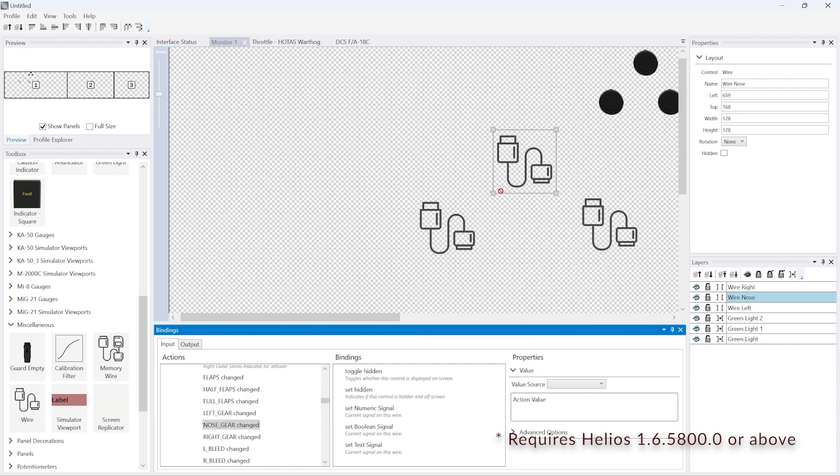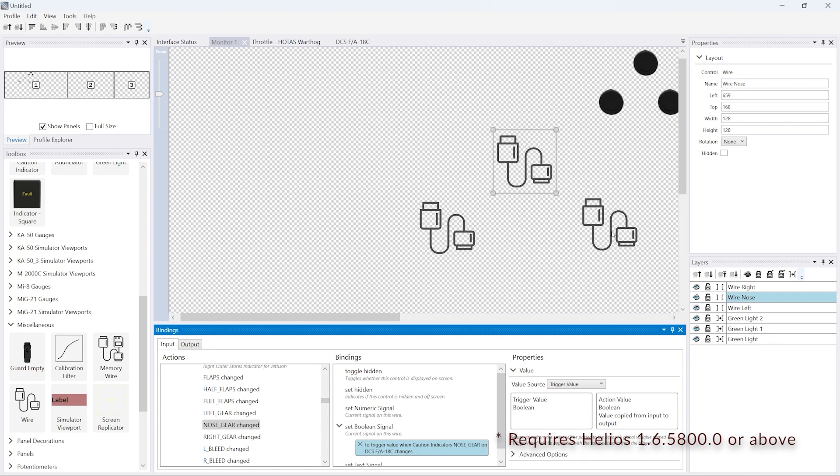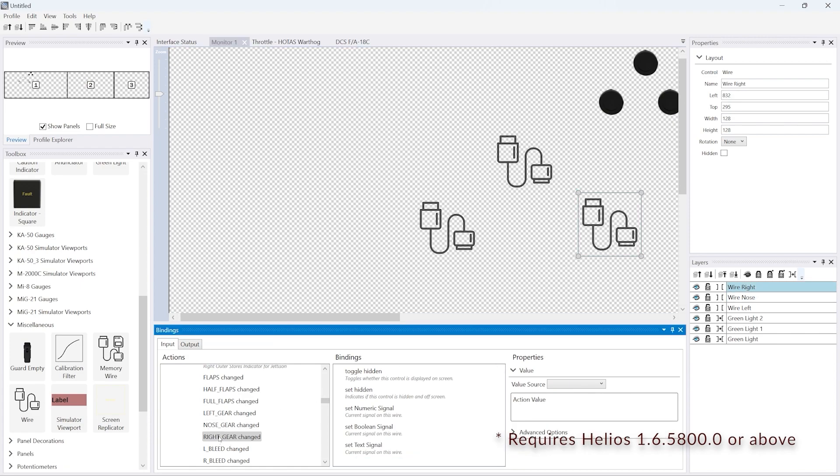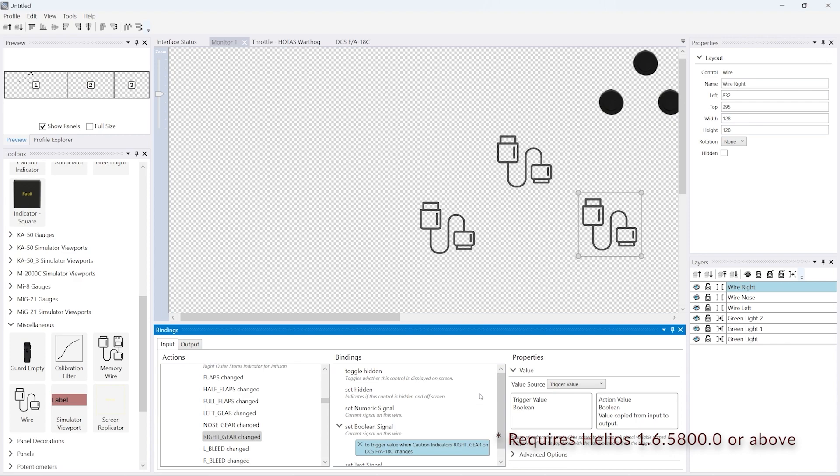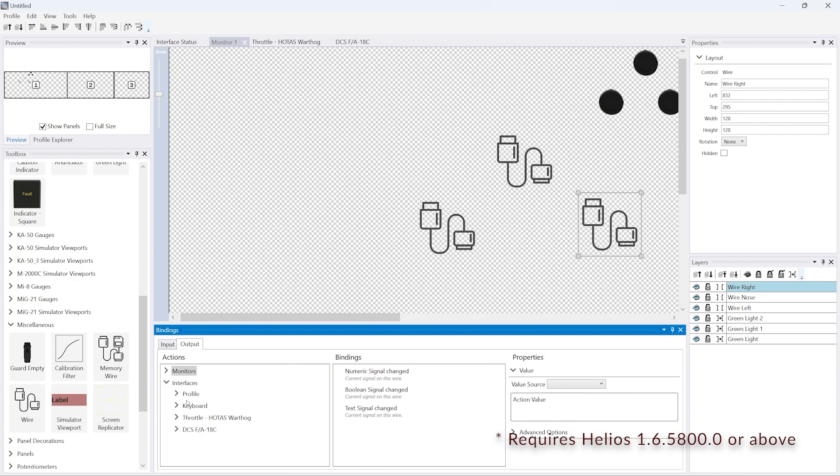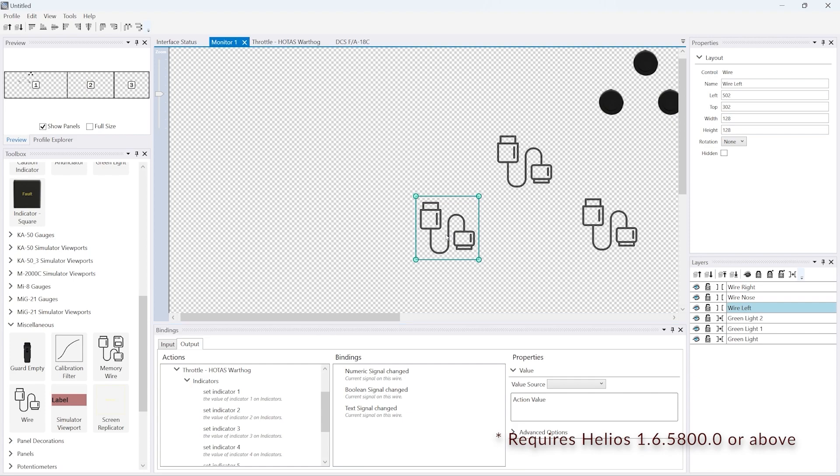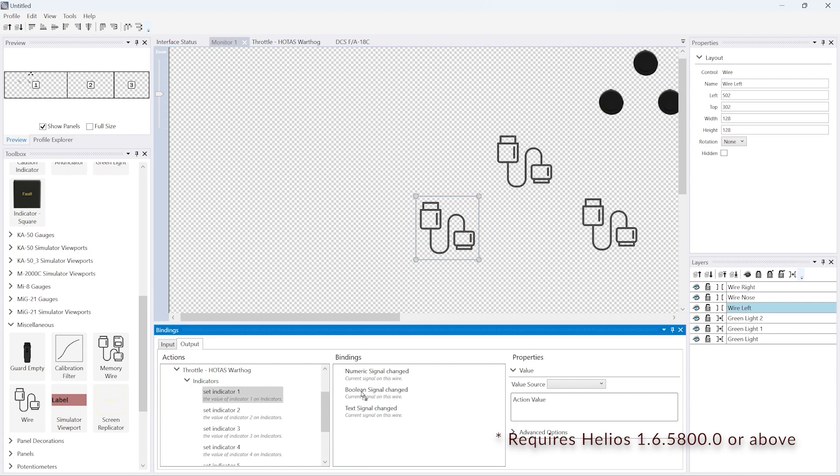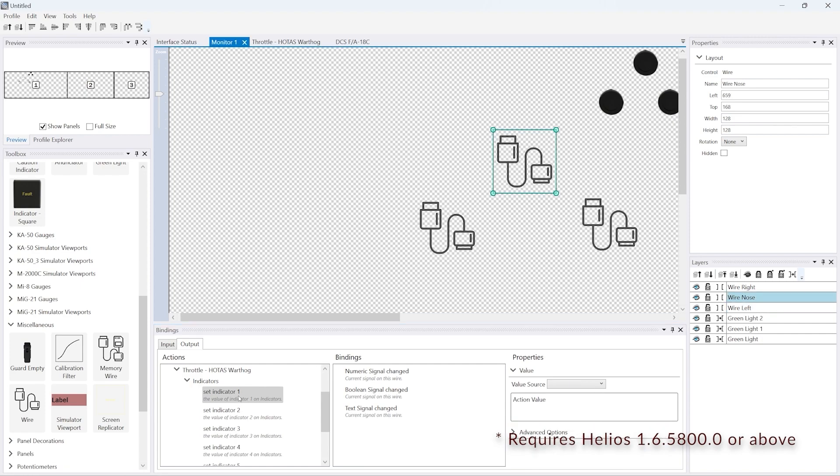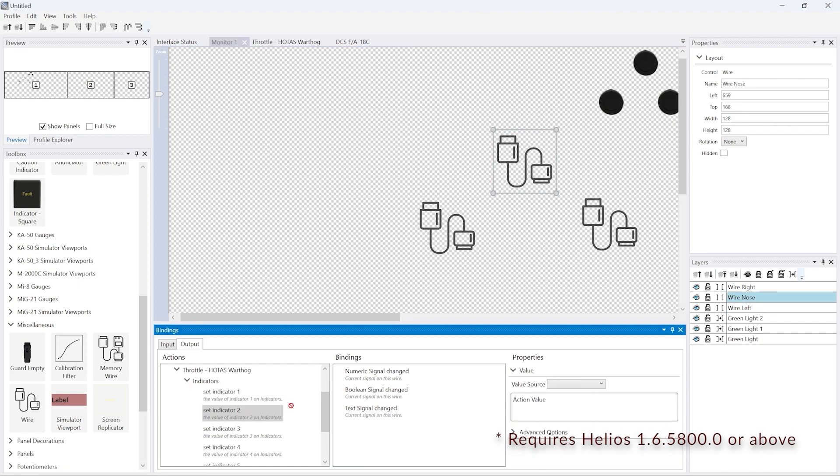And then when we've done that, we're actually doing the set boolean operation on the wire. We'll go over to the output of the wire and we'll link those outputs, or the boolean signal changed output, to the indicators that we used previously. In this case we'll set indicator one to the boolean signal on the wire, two for the nose, and three for the right gear.